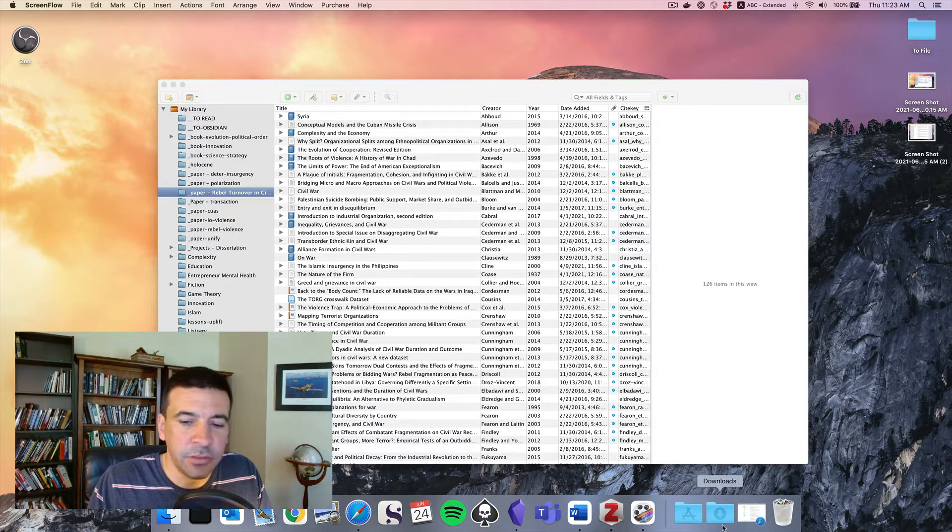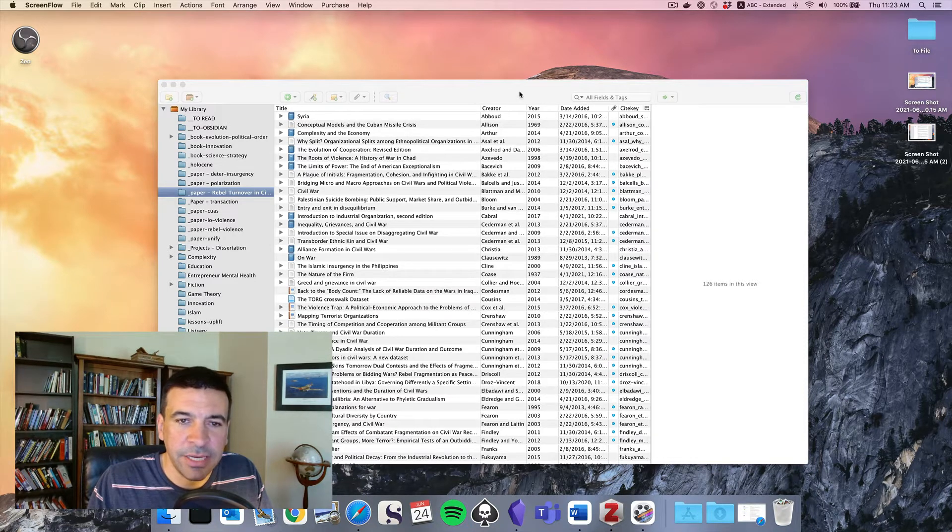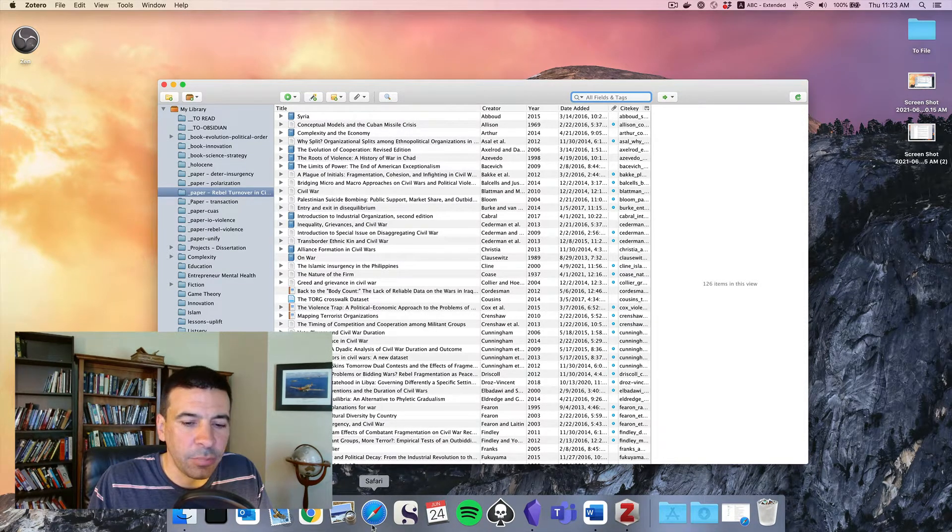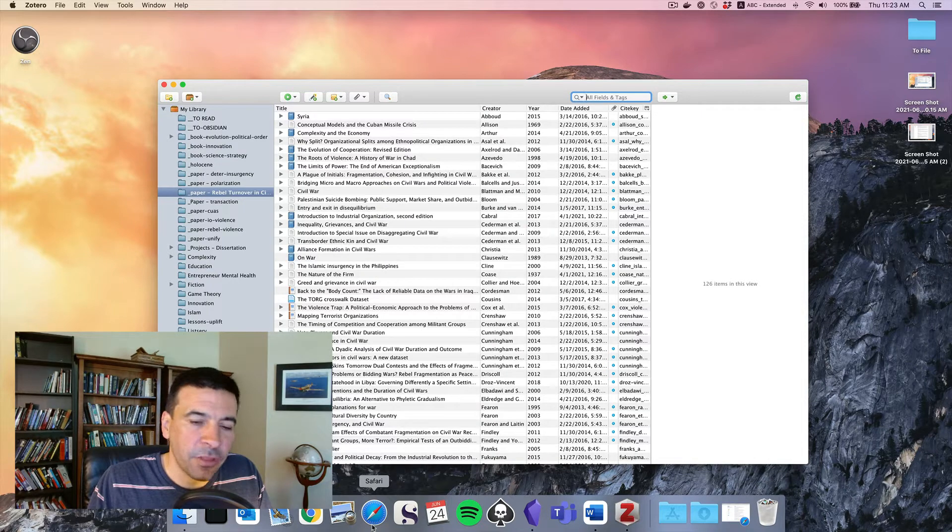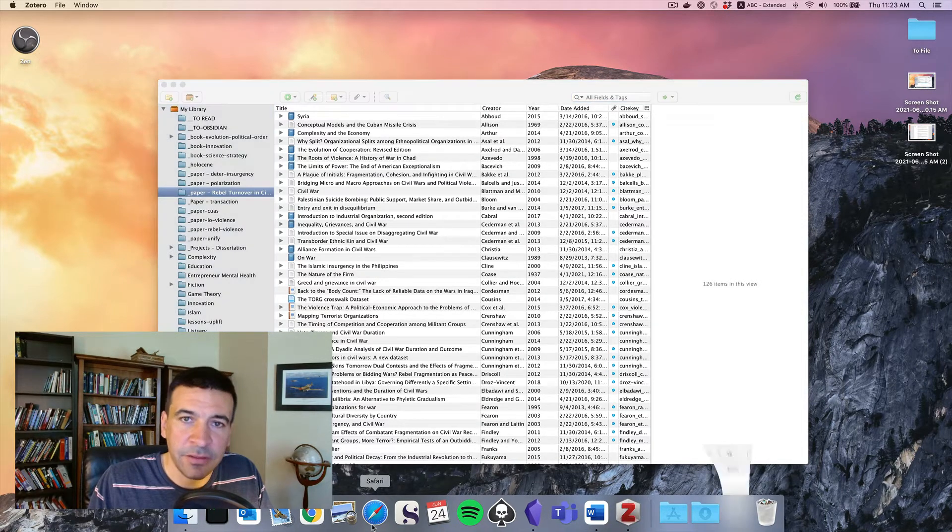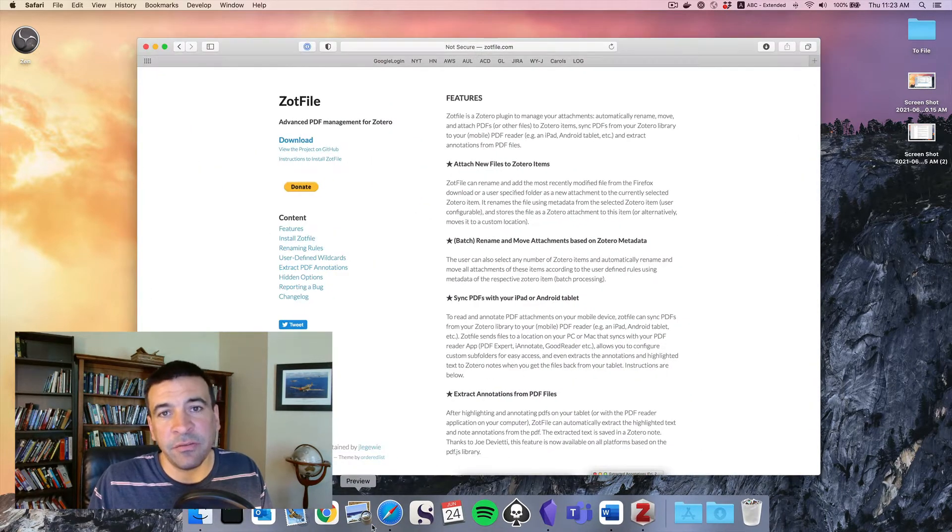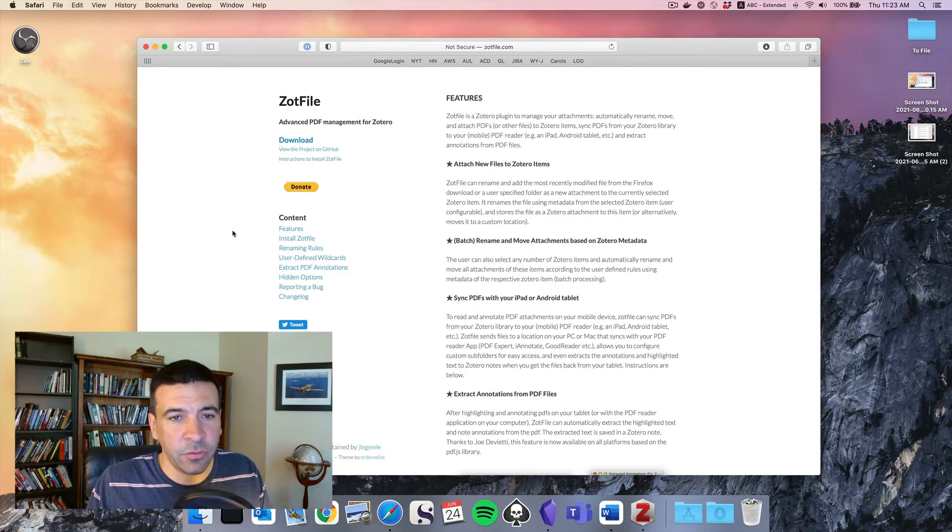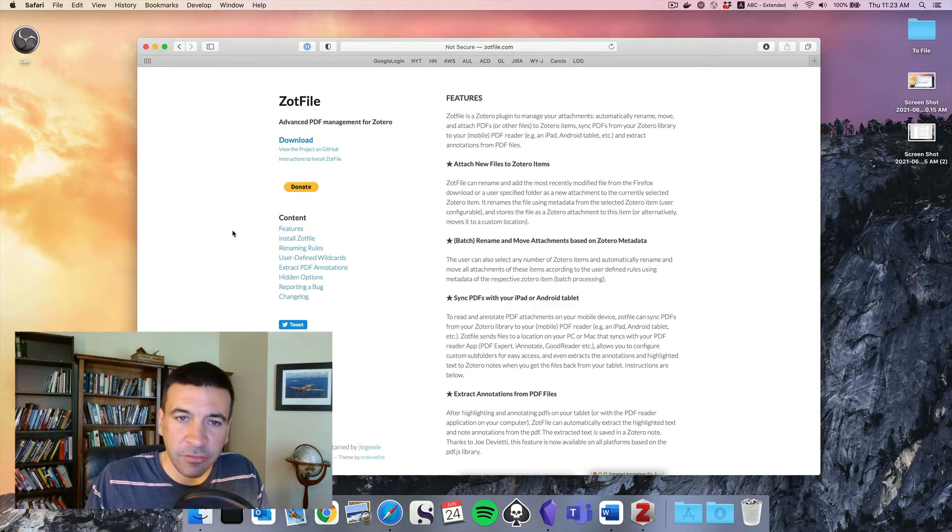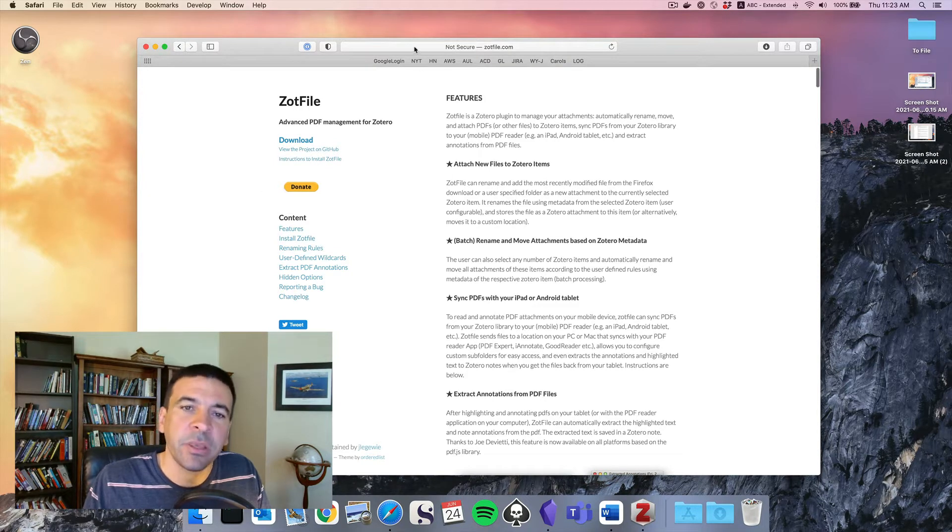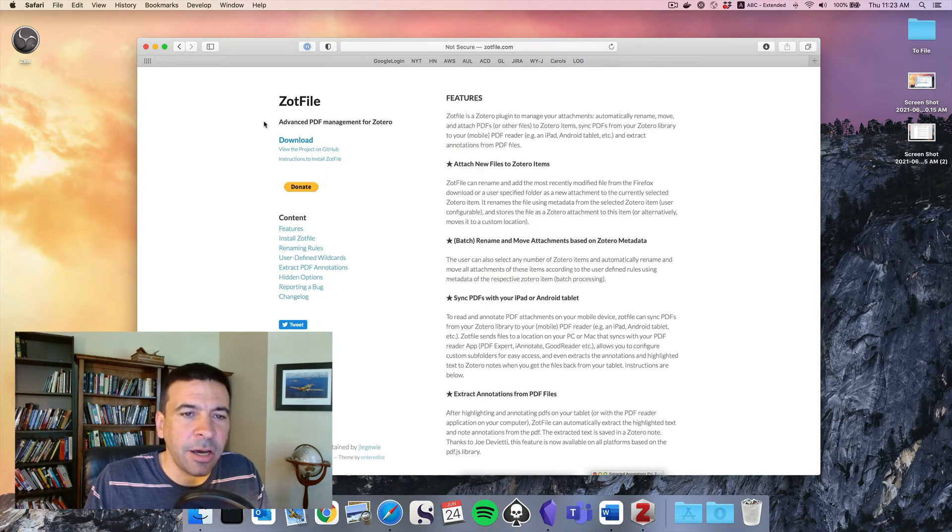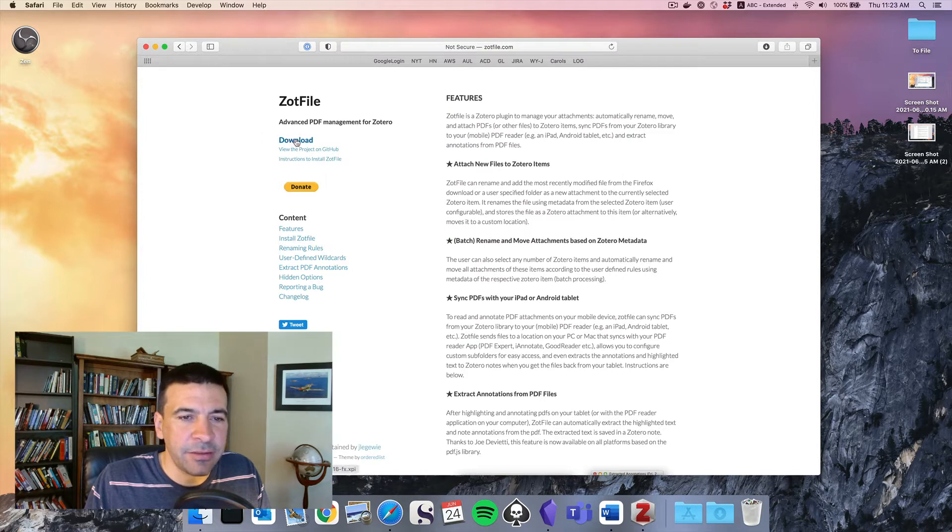The first thing we need to do in Zotero is install a plugin. That's one of the things that makes Zotero powerful is the library of plugins or add-ons that are available. So if you go to zotfile.com, you'll get a screen like this.